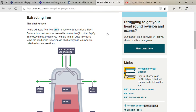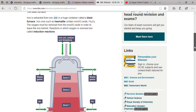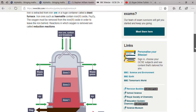Iron is extracted from iron ore in a huge container known as a blast furnace, which you are seeing here.